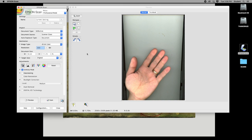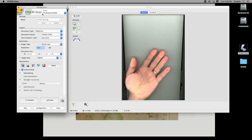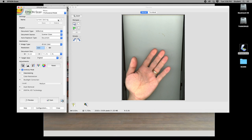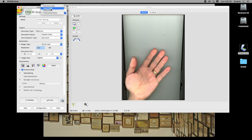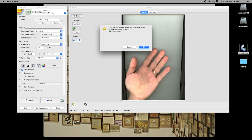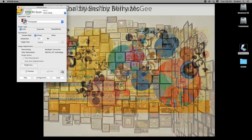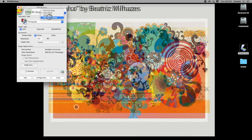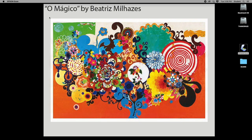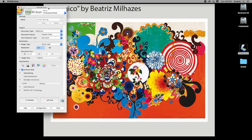You may come in and the software may not be set to the right mode. So the first thing you want to do in your input palette is come up to the top where it says 'mode' and make sure it's set to Professional Mode. It could be in one of the other modes and will look different. We want Professional Mode because that gives us all of our tools.